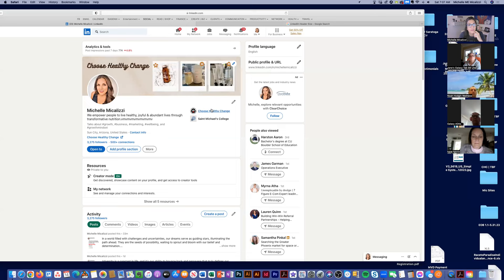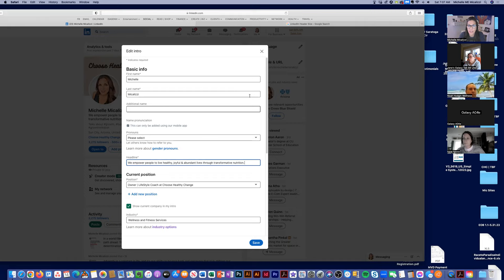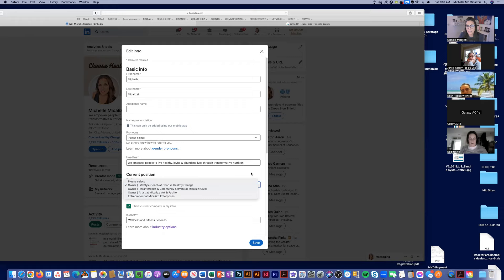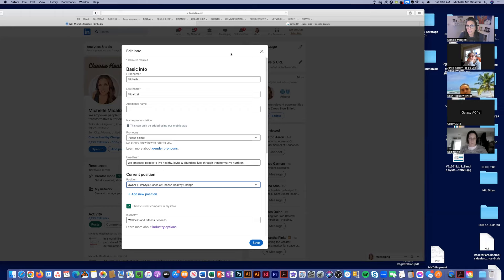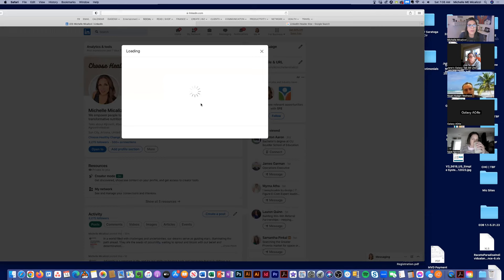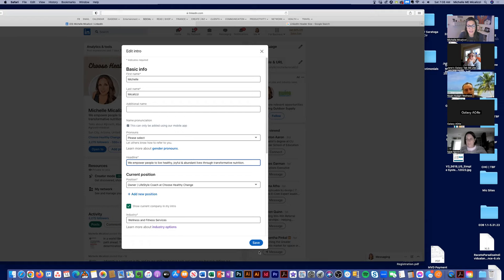Think about what your one-sentence headline is. If you haven't got that yet, spend some time in ChatGPT to come up with a good one. Also make sure your current position says your Isagenix business. If you're working a different job and can't do that, it's okay — you can show it as a side hustle. But if at all possible, show that you have a side hustle. If you need to be careful with your day job, think about what you can say in your headline that still identifies you as an Isagenix associate.